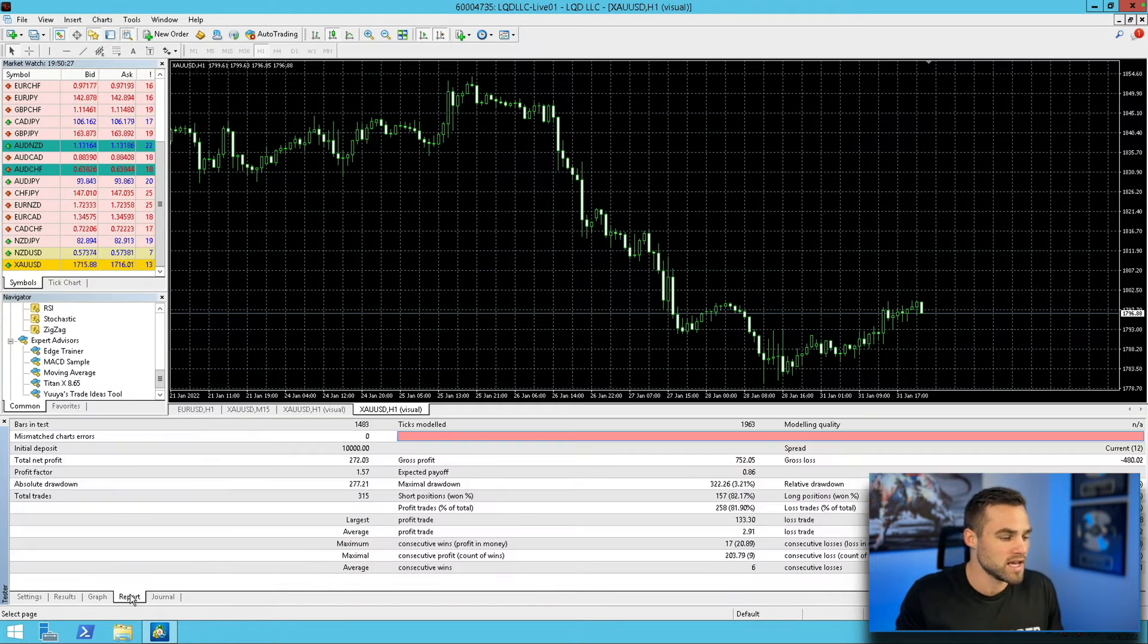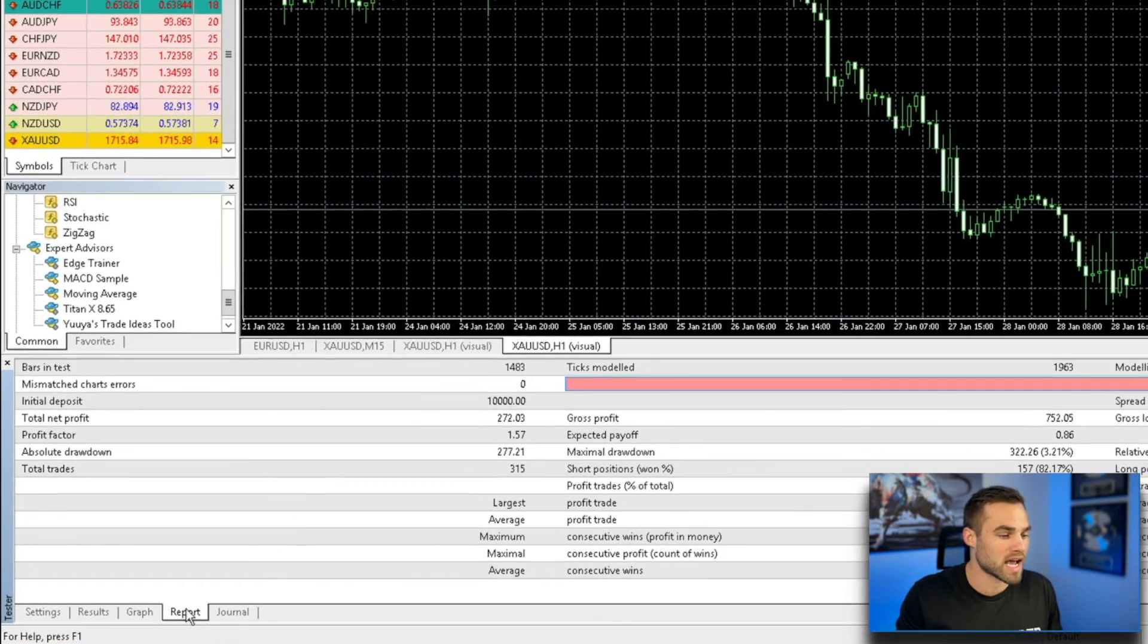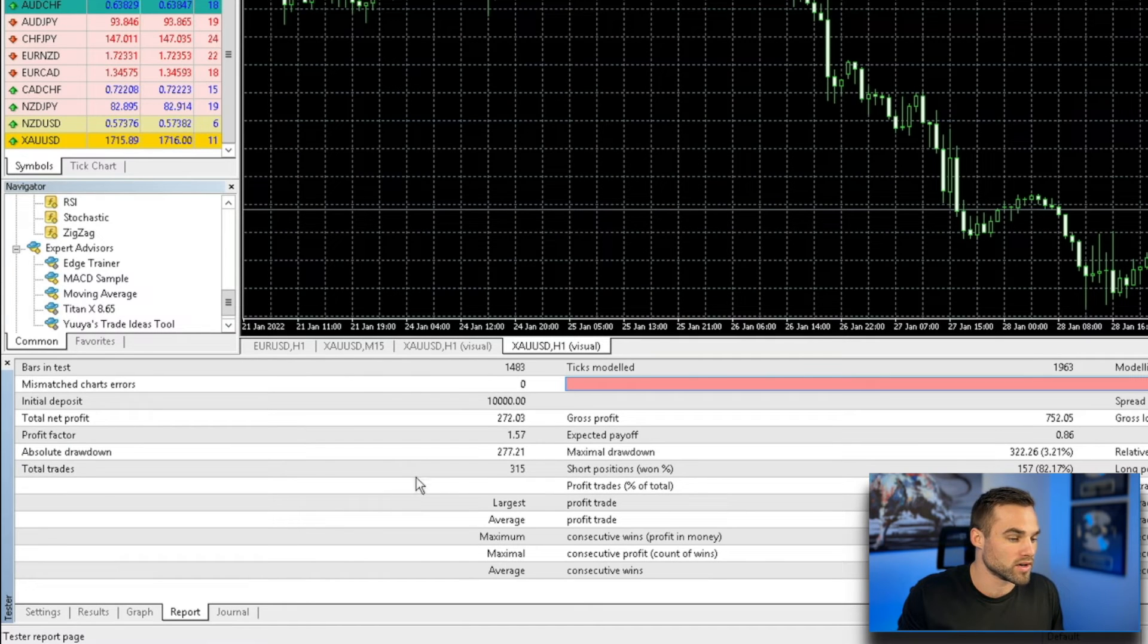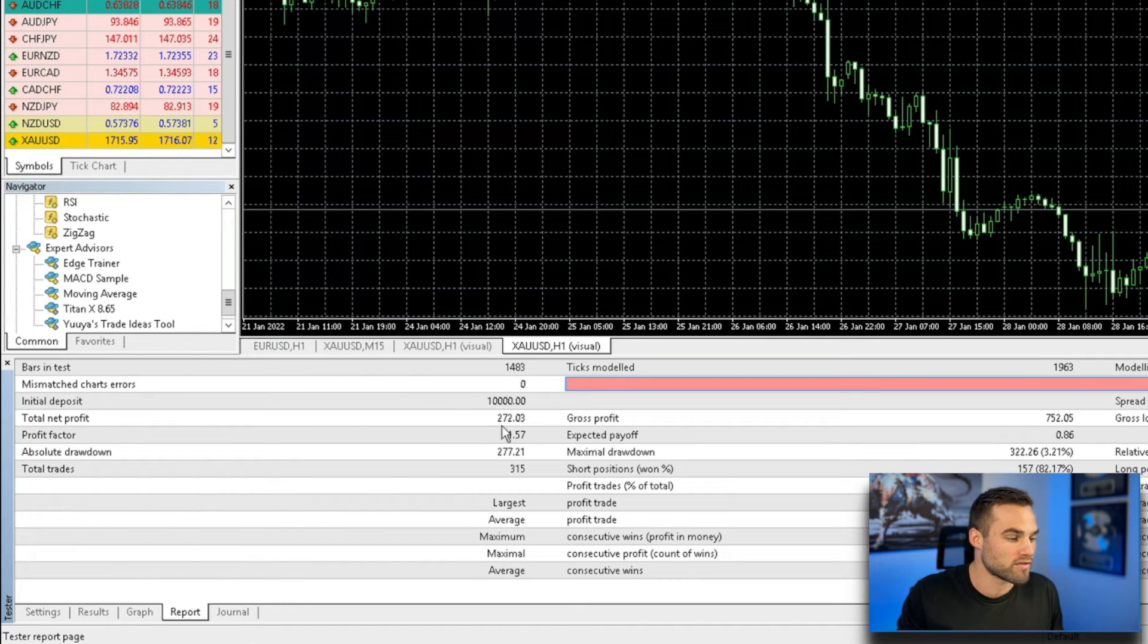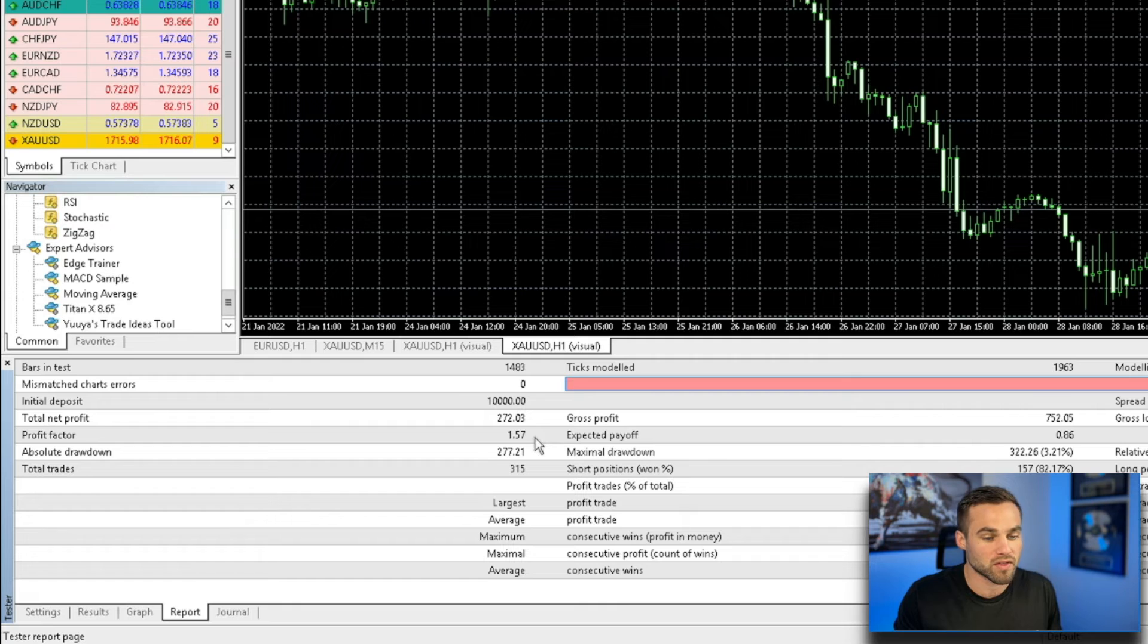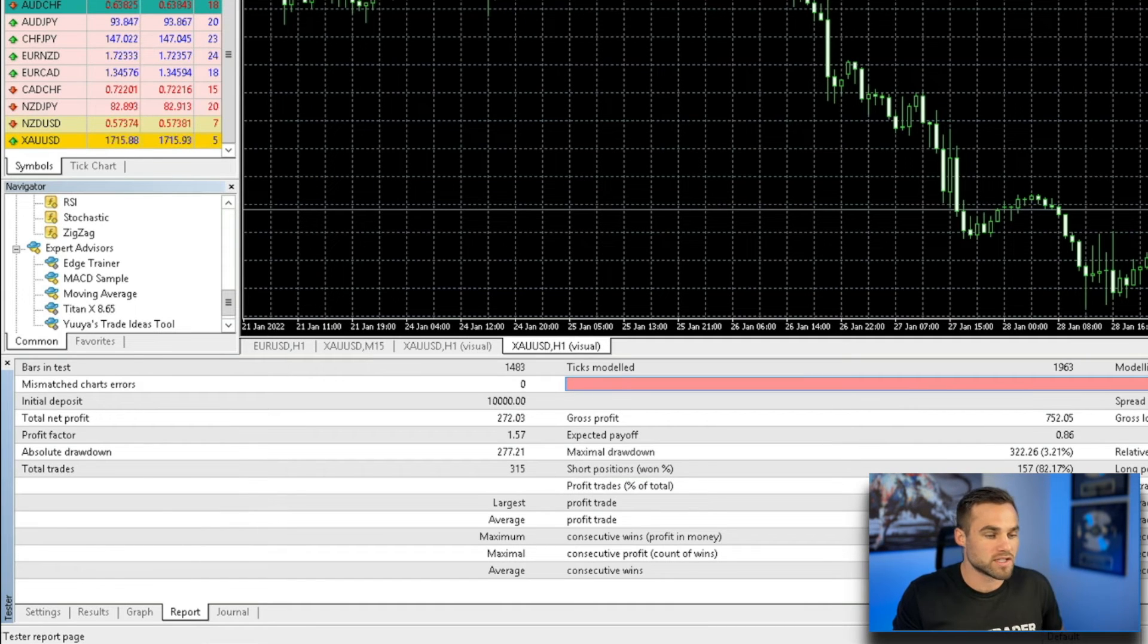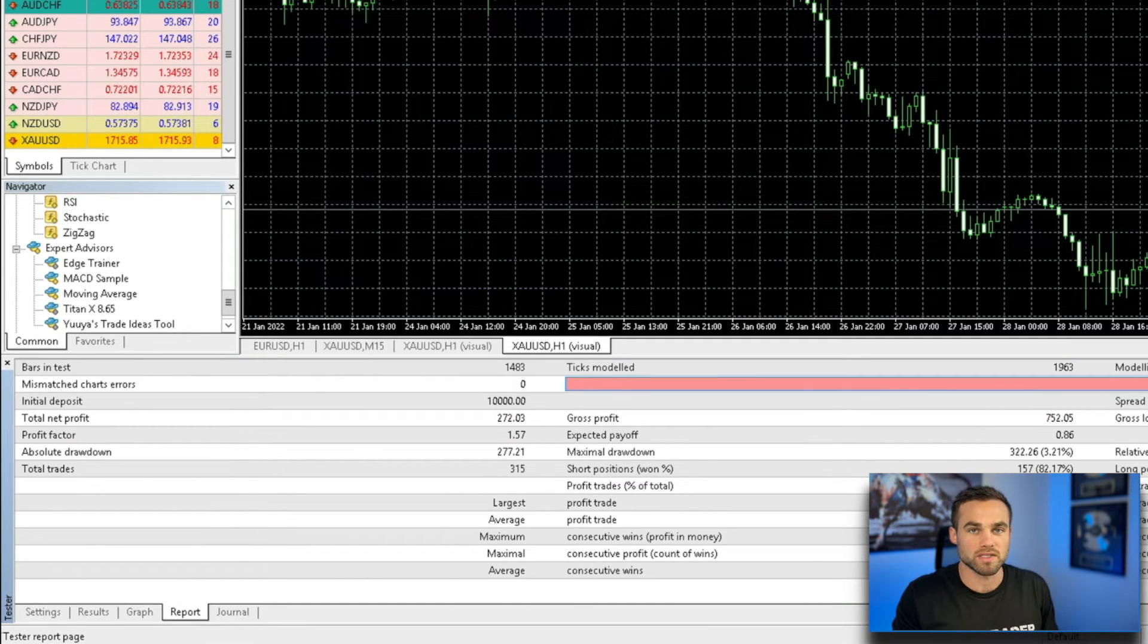One of the things you can see is in the report tab. So here you can see your initial profit, you can see the profit factor. You can see your drawdown, the total number of trades, win loss percentage, all of this good stuff in the report tab.